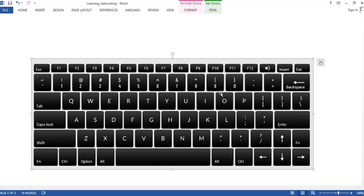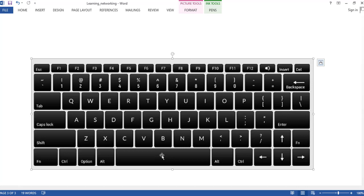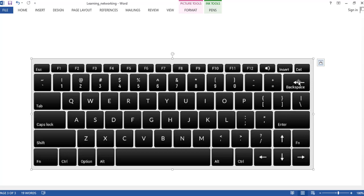The space bar is the longest key on the keyboard. You can give space between characters using this key. The shift key — there are two shift keys on the keyboard. These keys always work in combination with other keys. If you want to type a letter in capital, hold the shift key and then press the letter. If you want to type a percentage sign, hold the shift key and press the number 5 key. The backspace key is used to erase the currently typed letter.